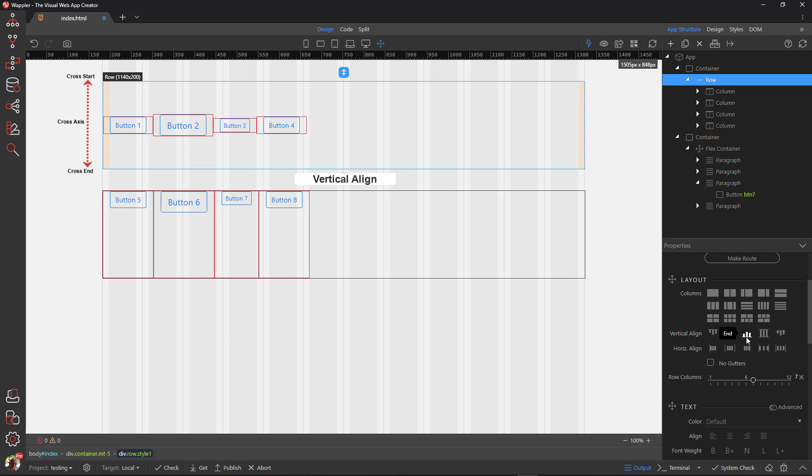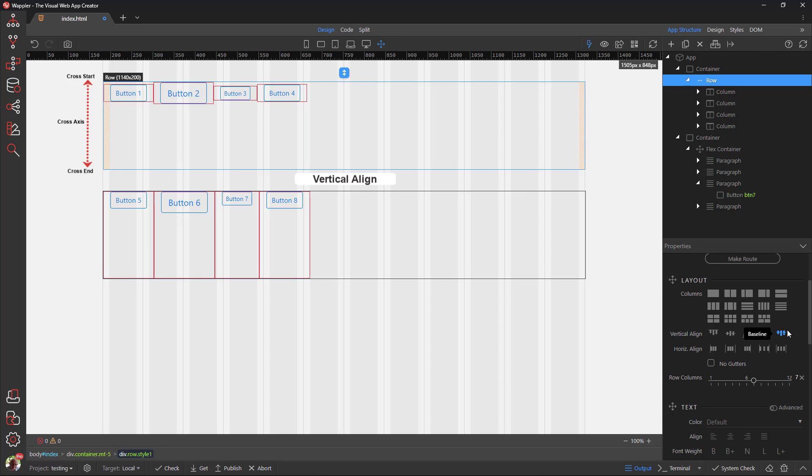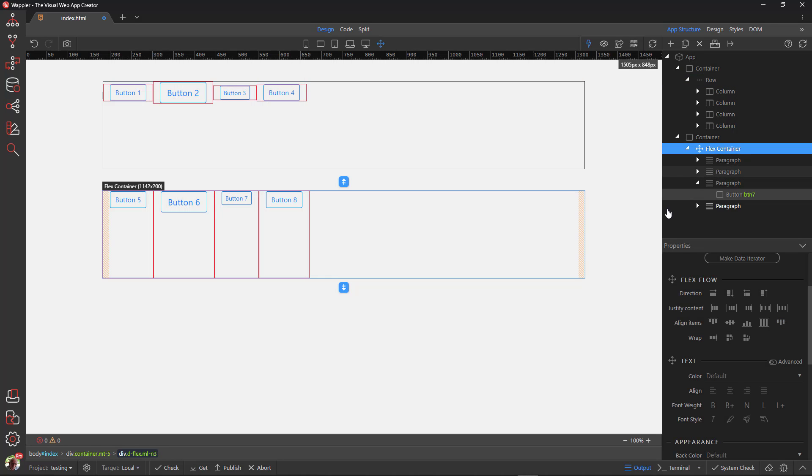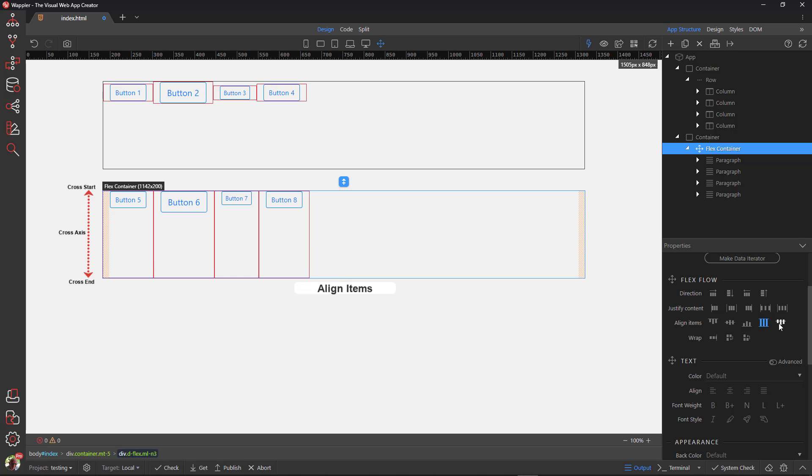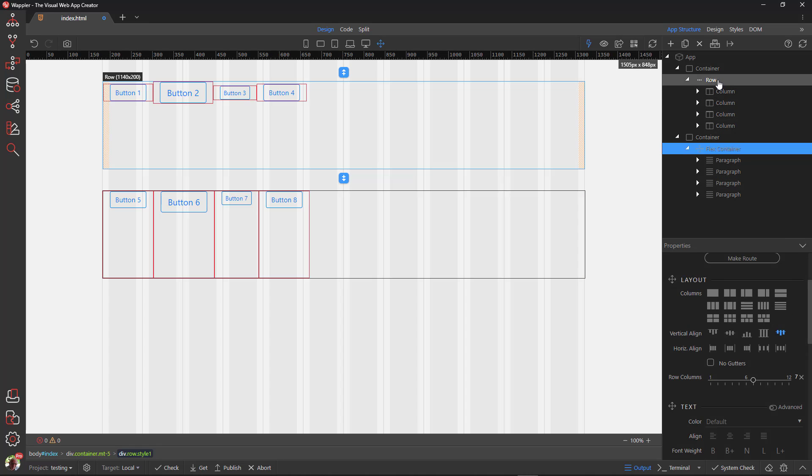The icons graphically show the values of the property. The default value is stretch. The baseline centers the buttons at the start of the cross axis. This is similar to center where the items are centered halfway down the cross axis. In the second container, I go to flex container. The same property is called align items and the results are the same.